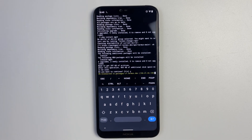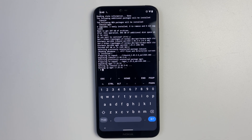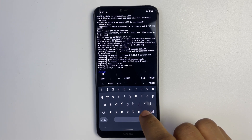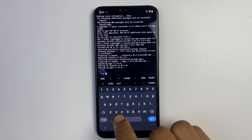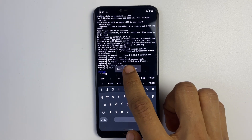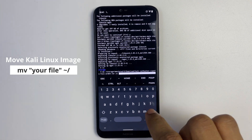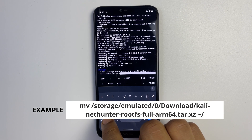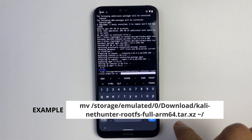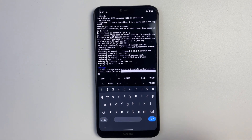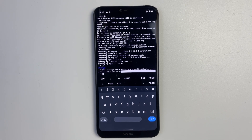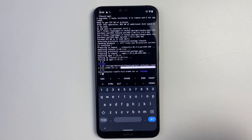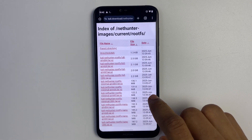Type 'ls' to list the files in the directory — you can see it's currently empty with just storage. Now we're going to move the downloaded file to this directory by running the command 'mv,' then paste in the location of the file we copied earlier, followed by the destination using the tilde (~) and forward slash, then hit enter. This moves our downloaded file from the Downloads folder to the Termux directory. Run 'ls' again — our Kali Linux rootfs file is now there.